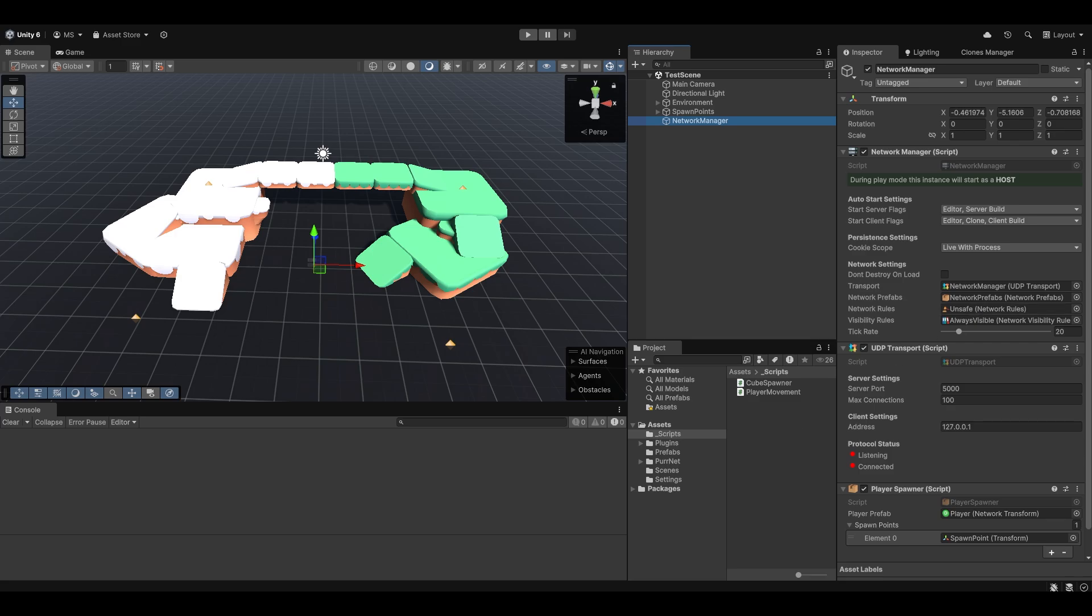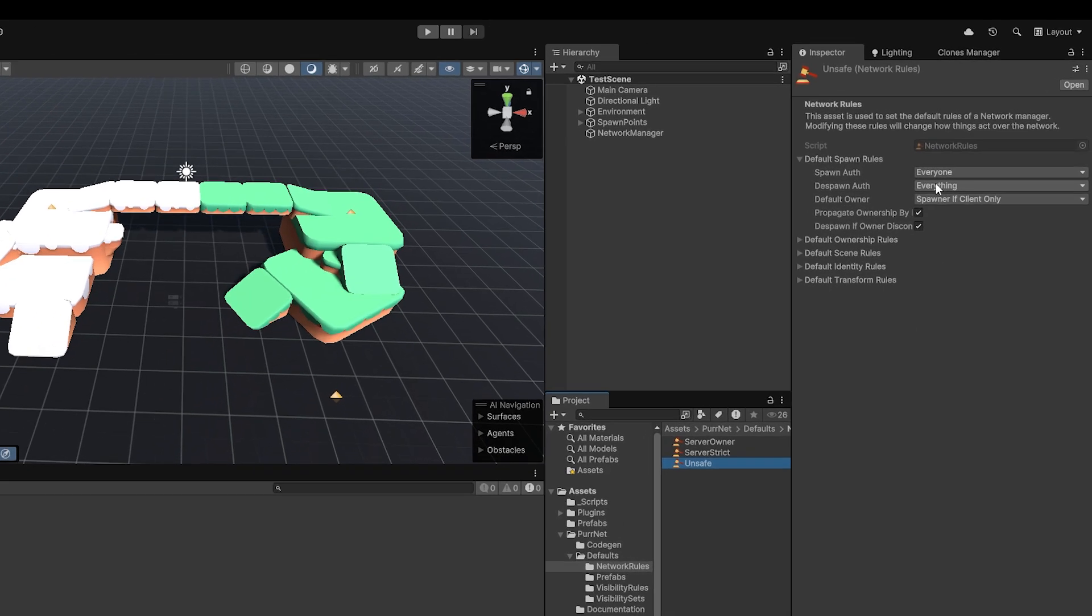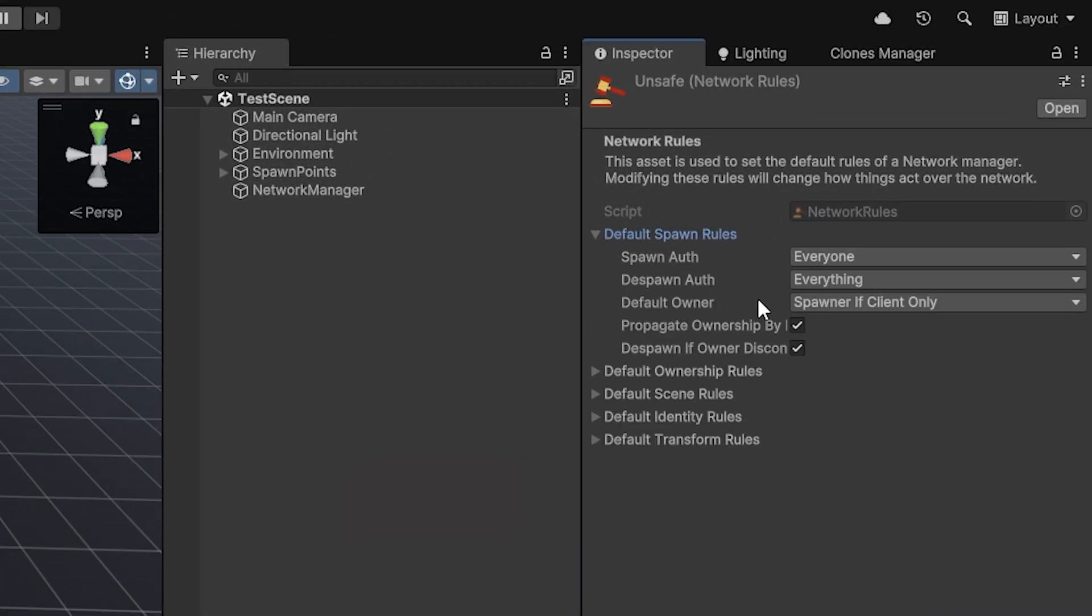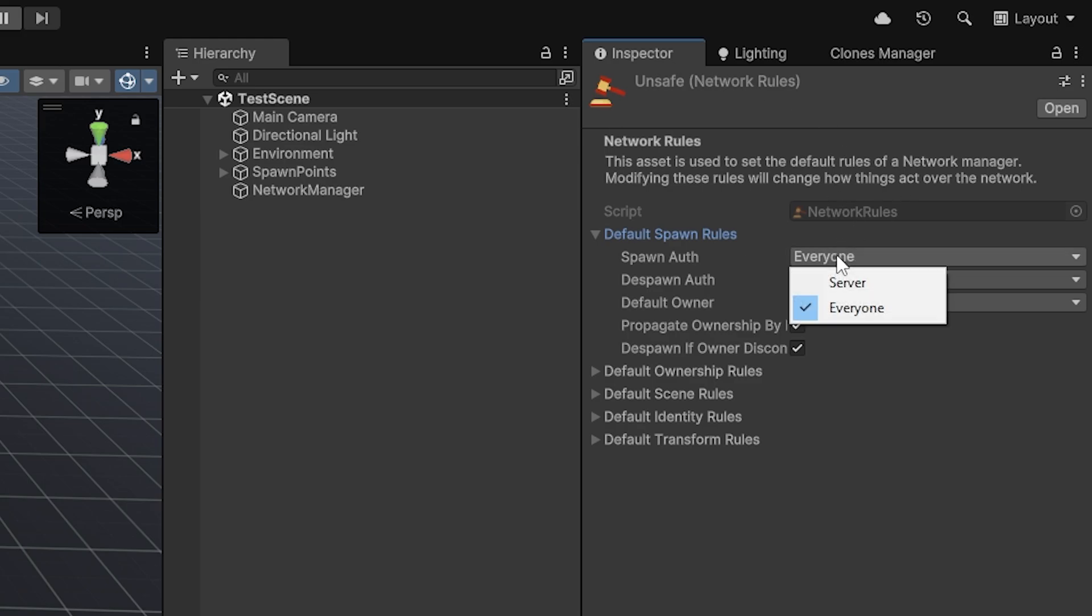Because this is client-side spawning, which means the client is allowed to just spawn and despawn as you want it. Going into the rules really quickly, just to show you. You can see in the very first tab up here called default spawn rules. You can see there's spawn auth and despawn auth. And everyone and everything is set on in the unsafe rules. Which is what you want for this.